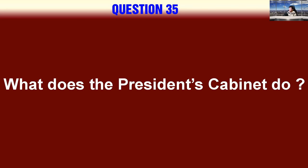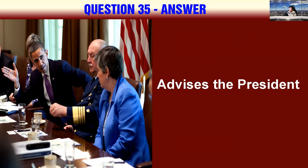What does the President's Cabinet do? Advises the President.